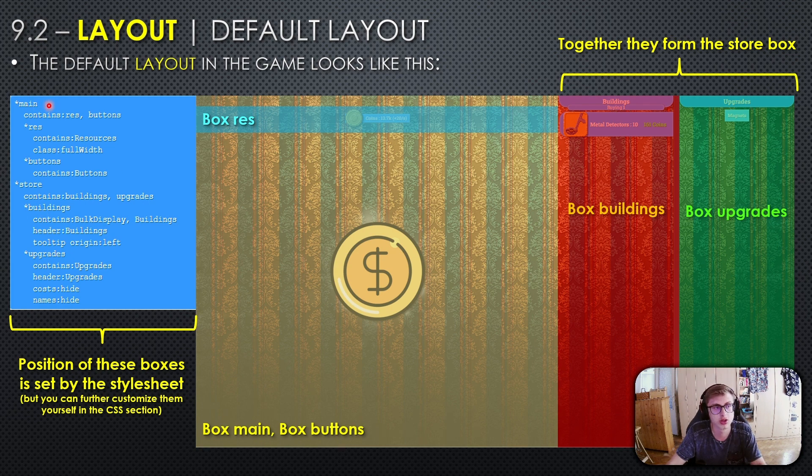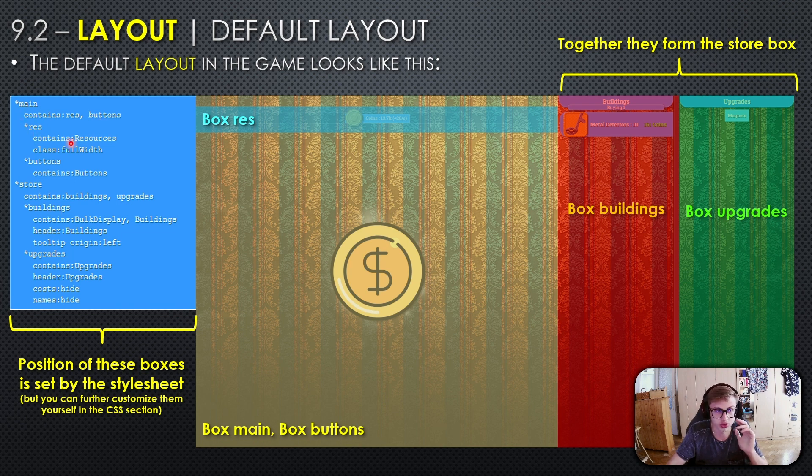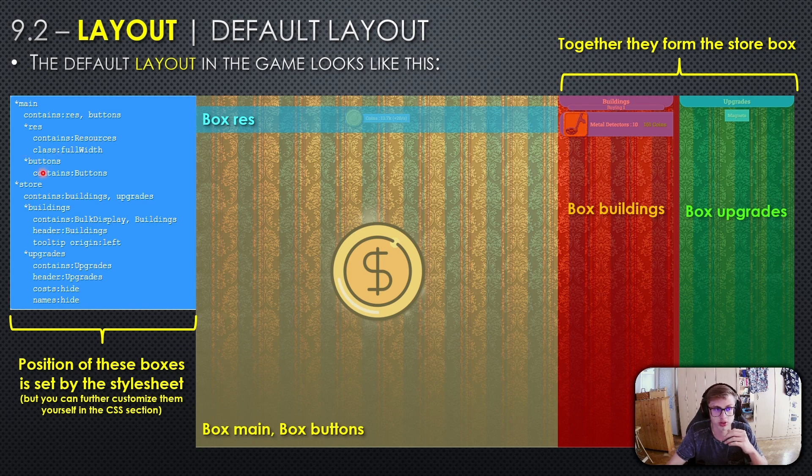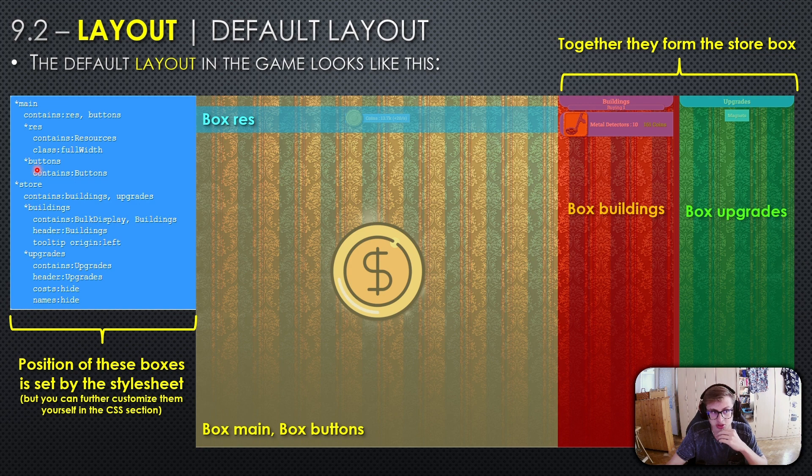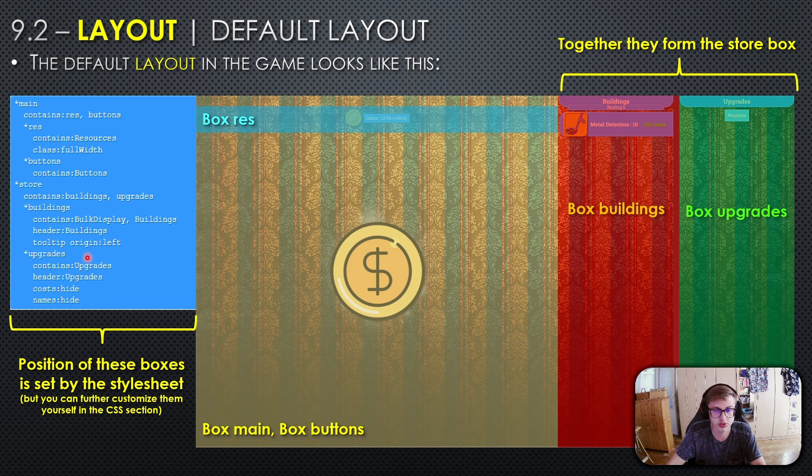This code contains six main boxes: the main box, rest box, buttons box, store box, buildings box, and upgrades box. The main box contains the rest and buttons boxes. The rest box contains resources and has a class called full width. The buttons box contains buttons. The store box contains the buildings and upgrades boxes.